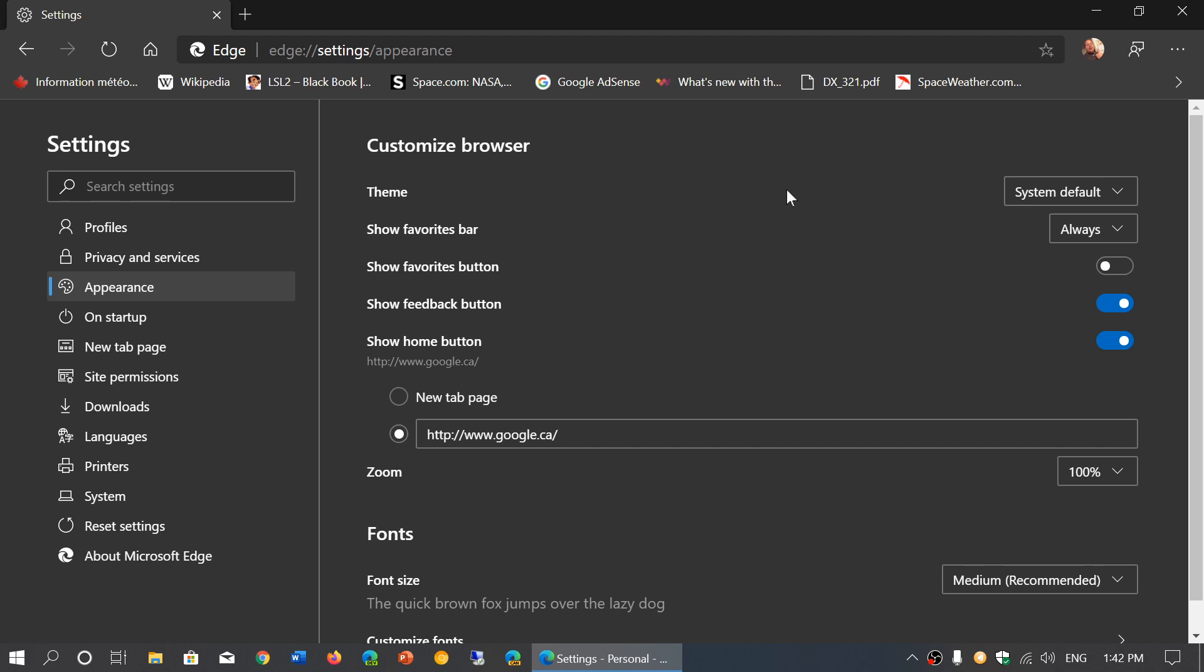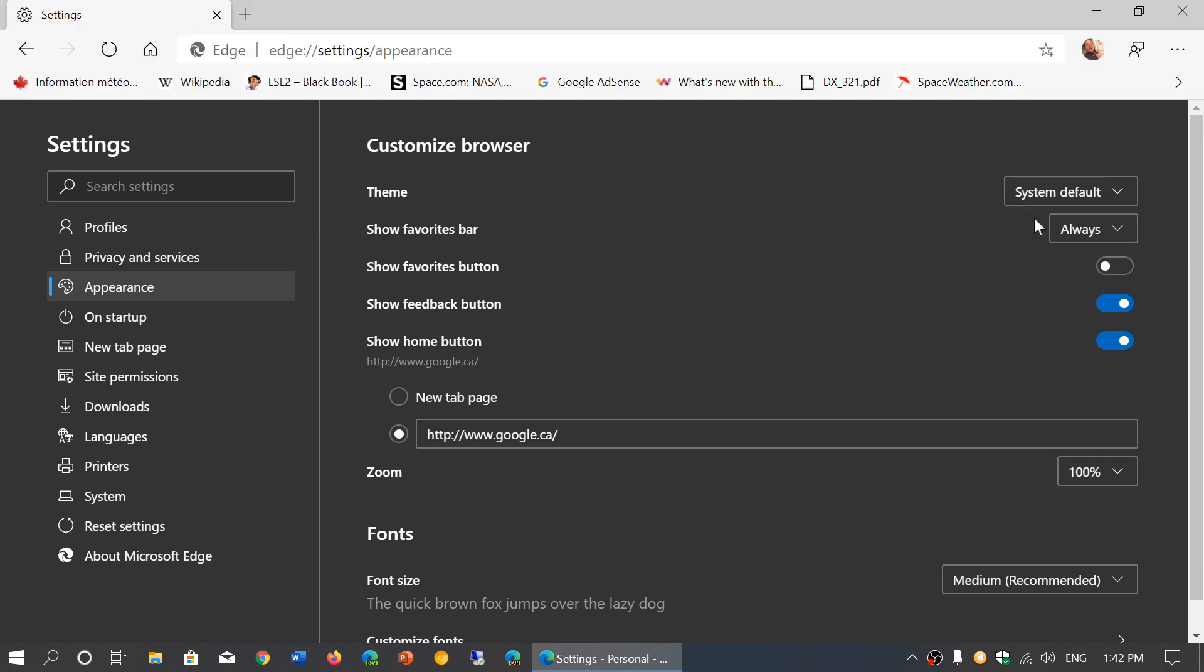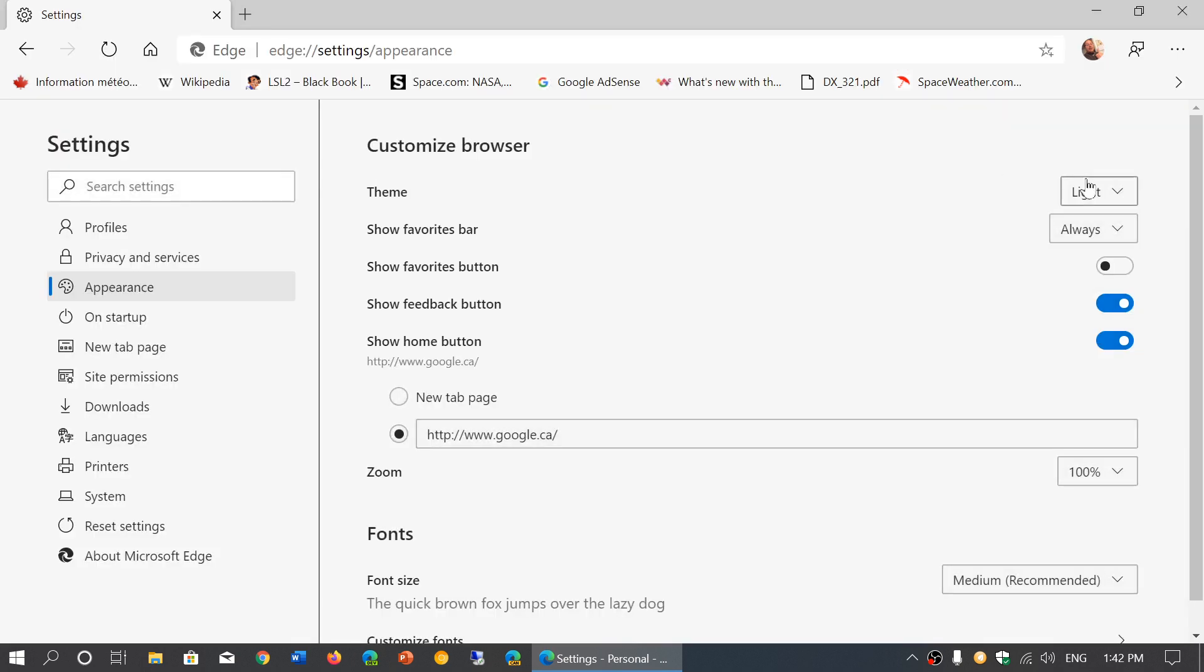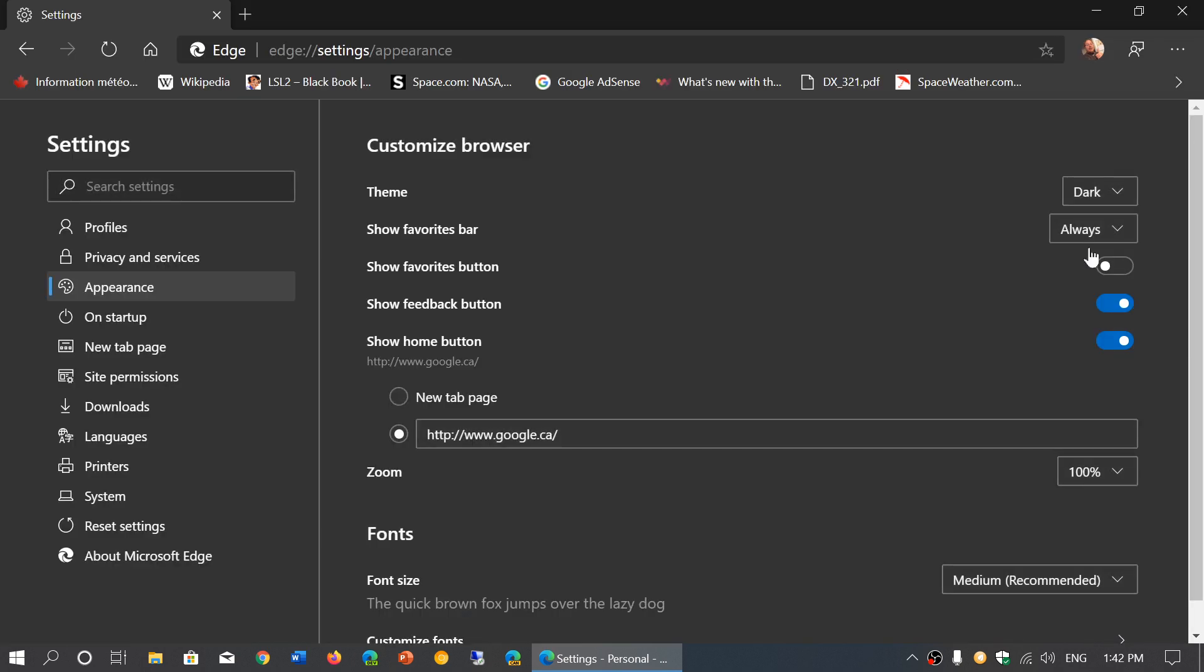System default, so that's why it's dark in my case because it follows my dark theme. But you can actually bypass it so you can click here and say you want to have dark theme all the time or light theme depending on what you want to use. It's going to follow that mode.